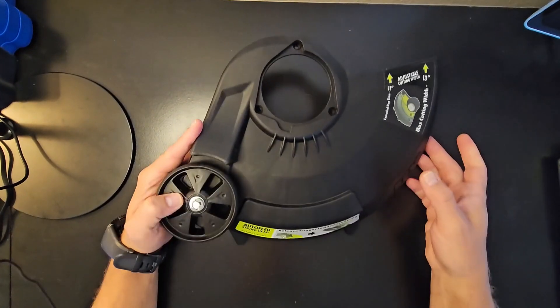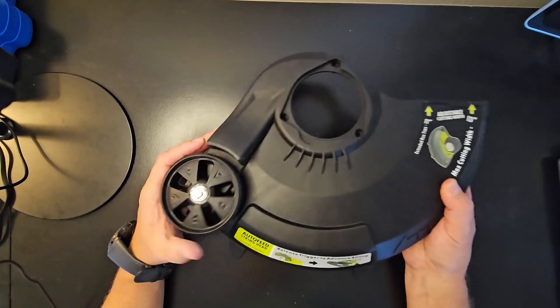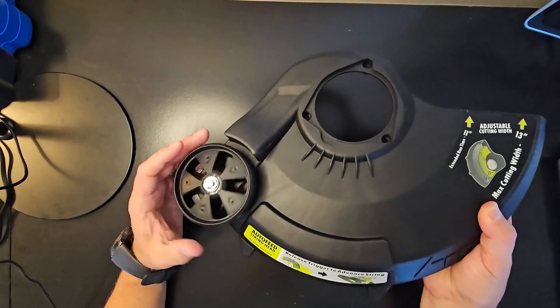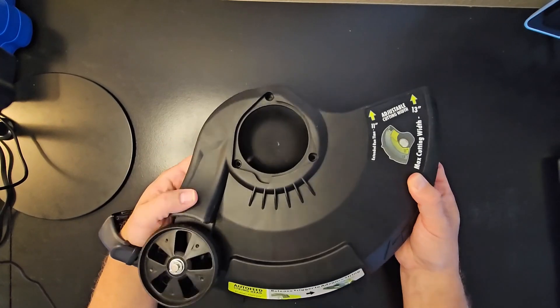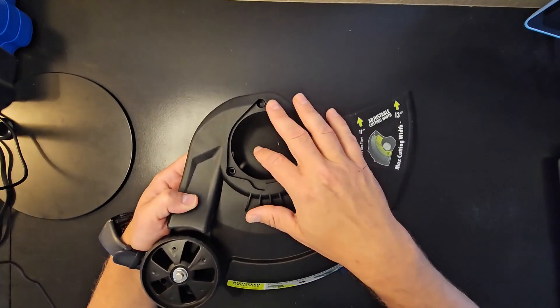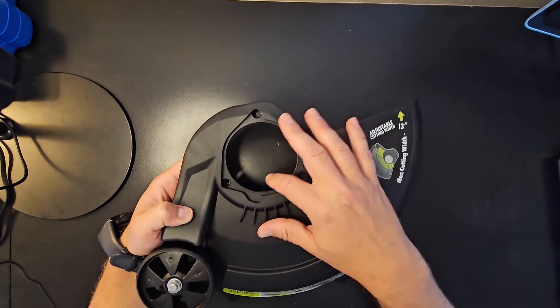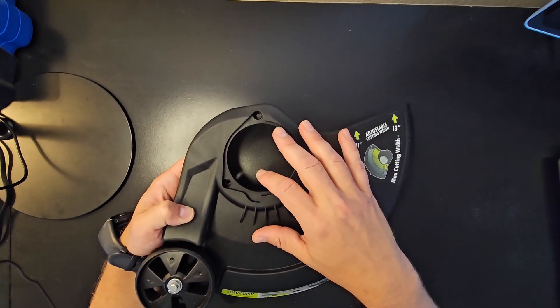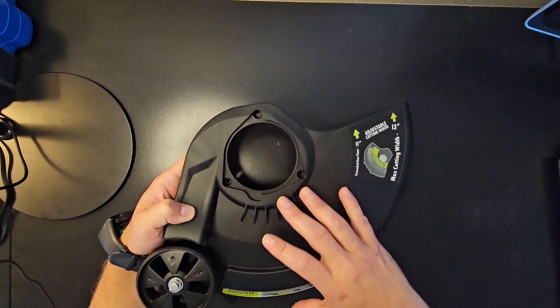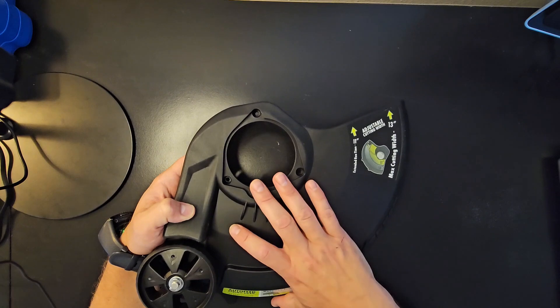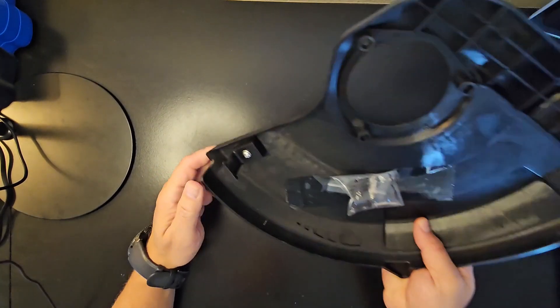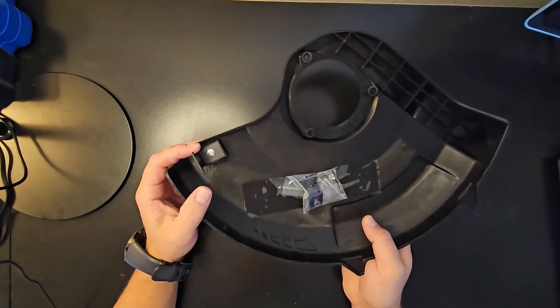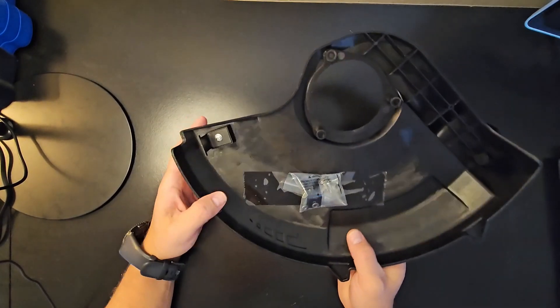So obviously this is the wheel that helps guide along the ground, and here's where the trimmer goes into after you unscrew the old one. I needed to get this replacement because